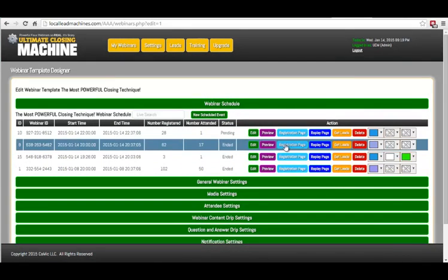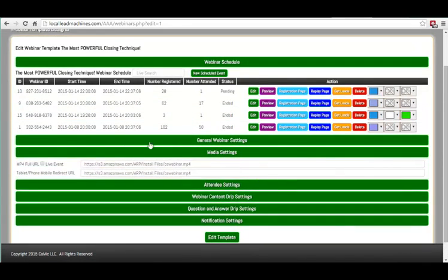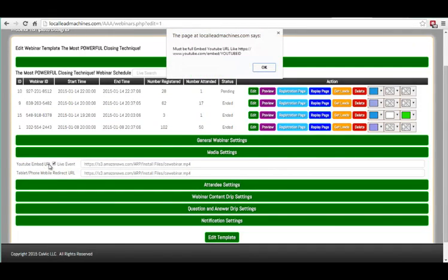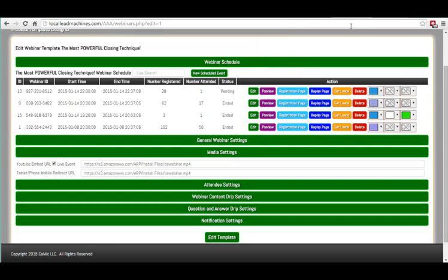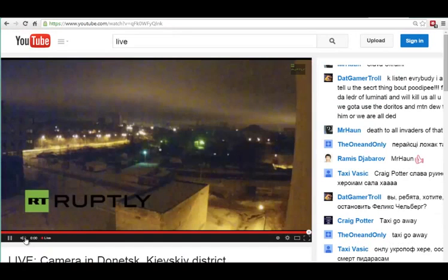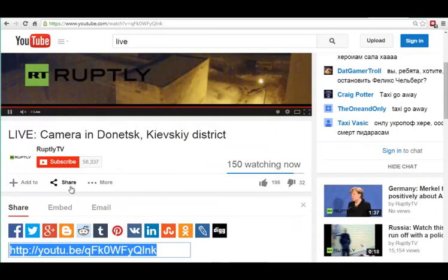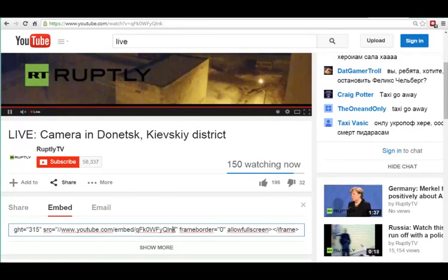Next, we have the live webinar system. Essentially how this works is you check off live event, then it asks for a YouTube embed URL. All you're going to do is go to YouTube, find the live event which you've already set up through your Google Hangouts, and then you want to grab the embed code — but actually you're not grabbing the code, you're grabbing just the link between these quotations.